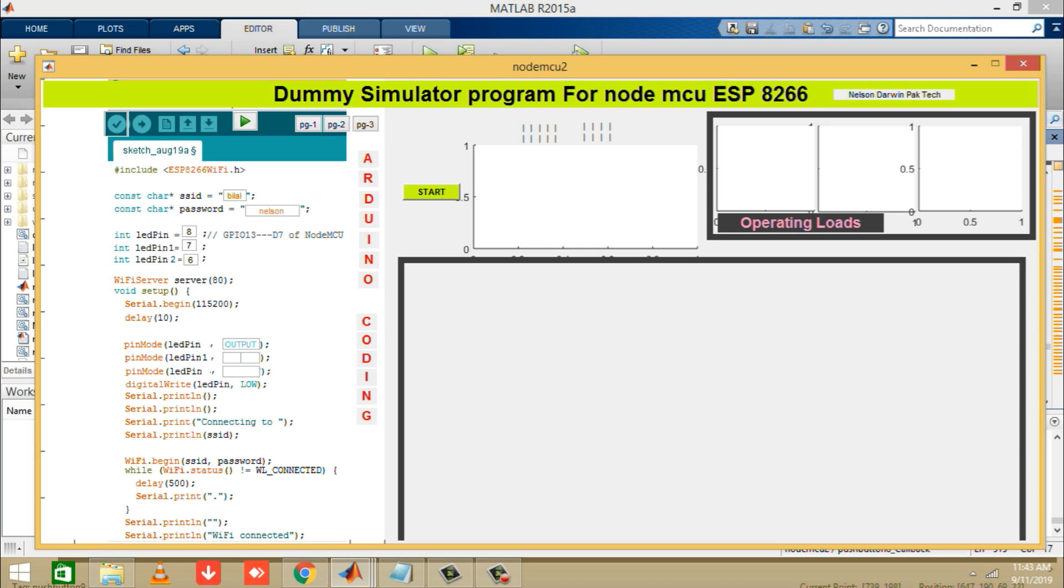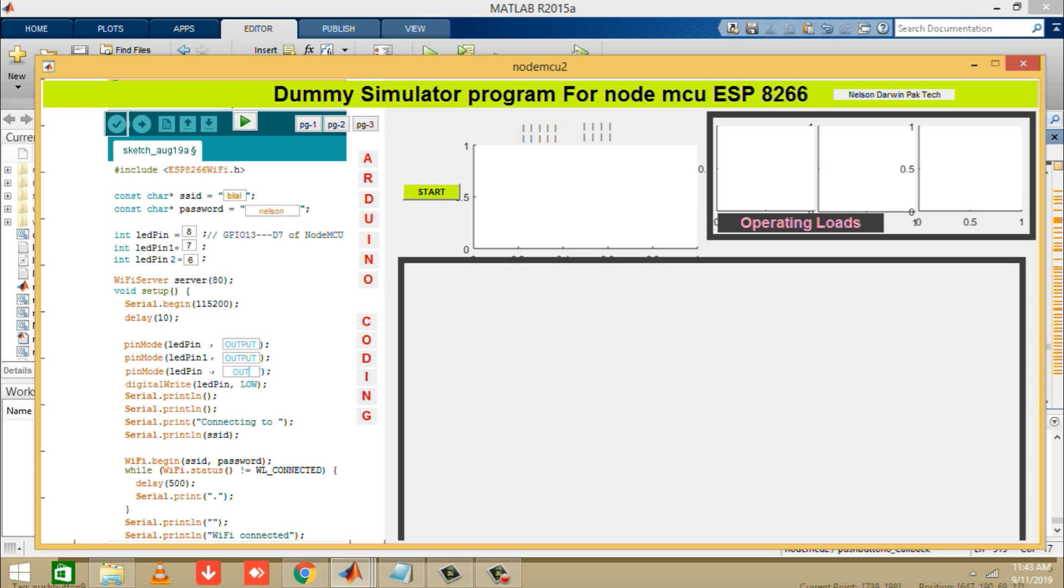You can see these 3 text boxes in front of pin mode LED pin, LED pin 1 and LED pin 2. Here you can write output if you want to make the LED pins as output pins. As we are writing here output, it means that pin 8, pin 7 and 6 of the NodeMCU will become outputs.